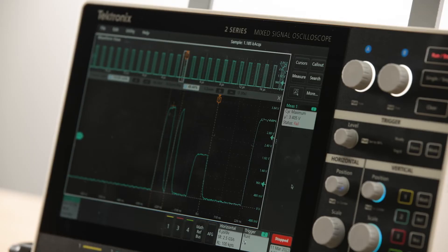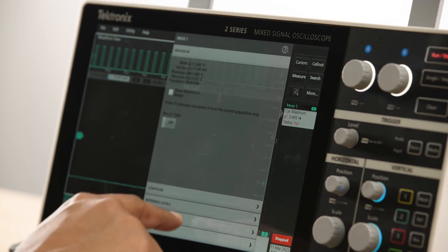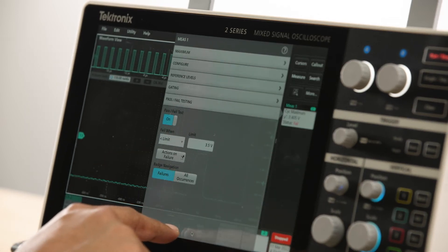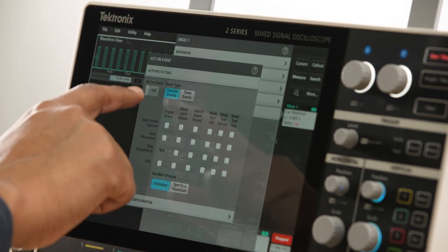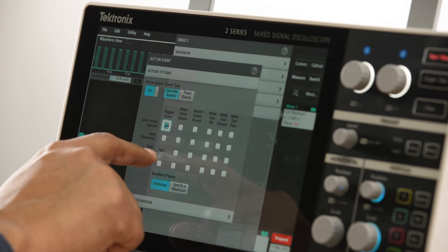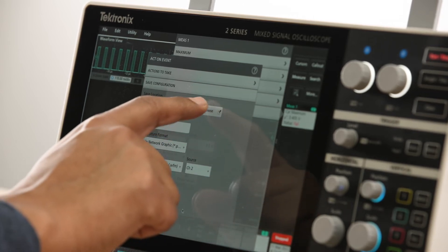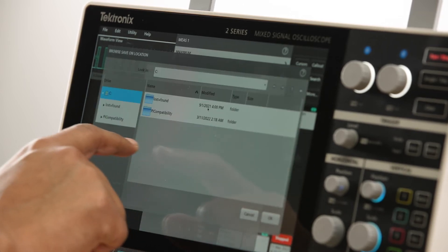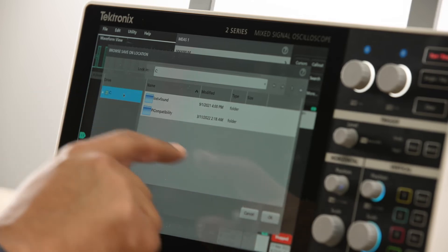The act-on event feature built into the 2 Series MSO can be used to set up the oscilloscope to respond to events such as trigger, measurement limit failures, search, or mask measurement failures.